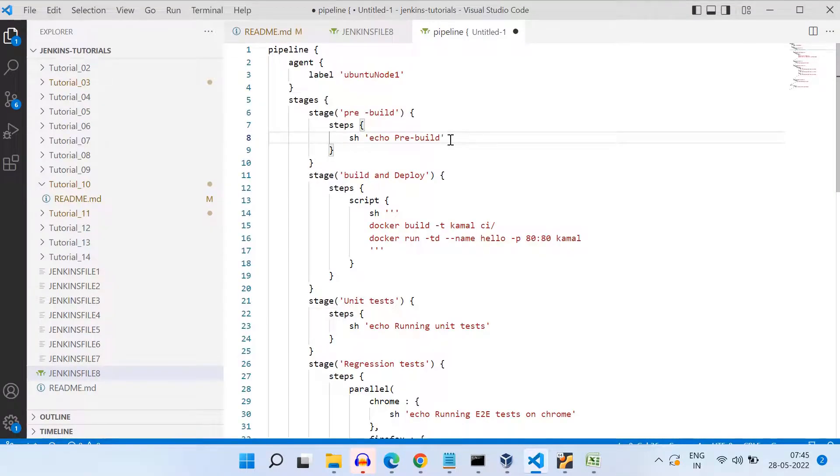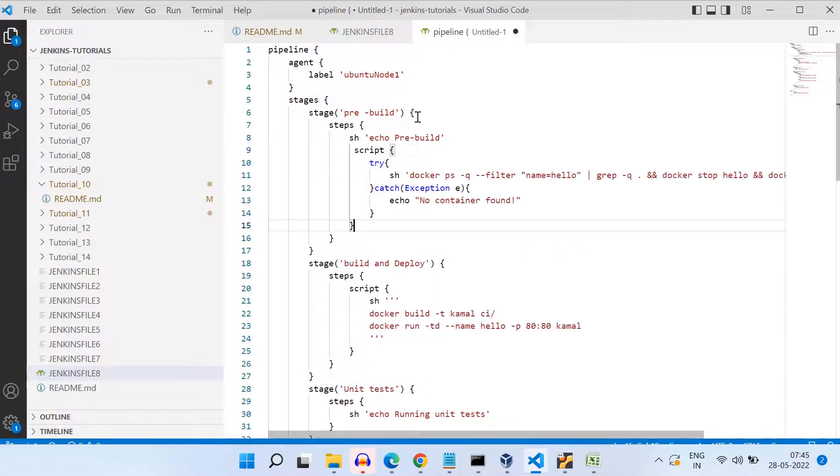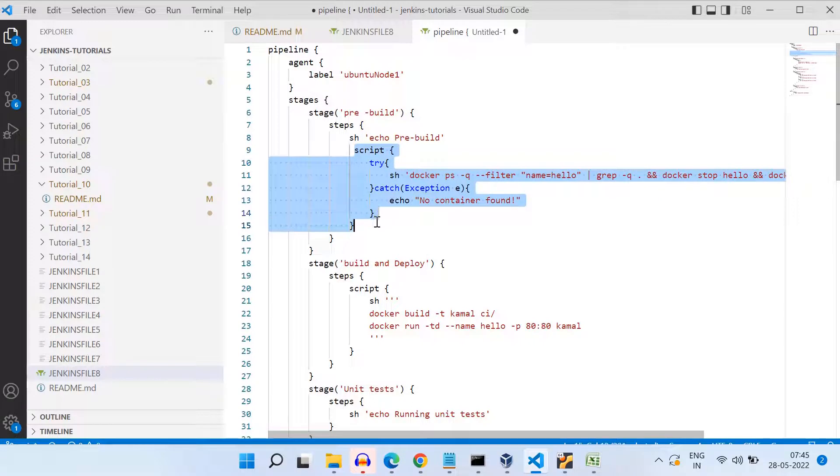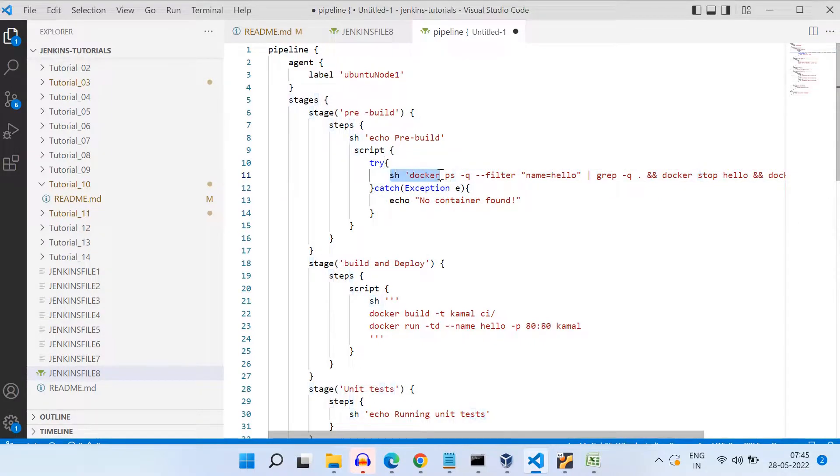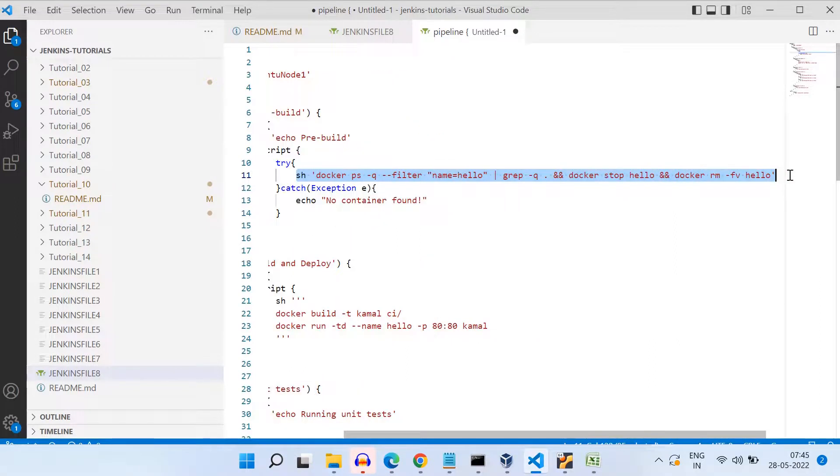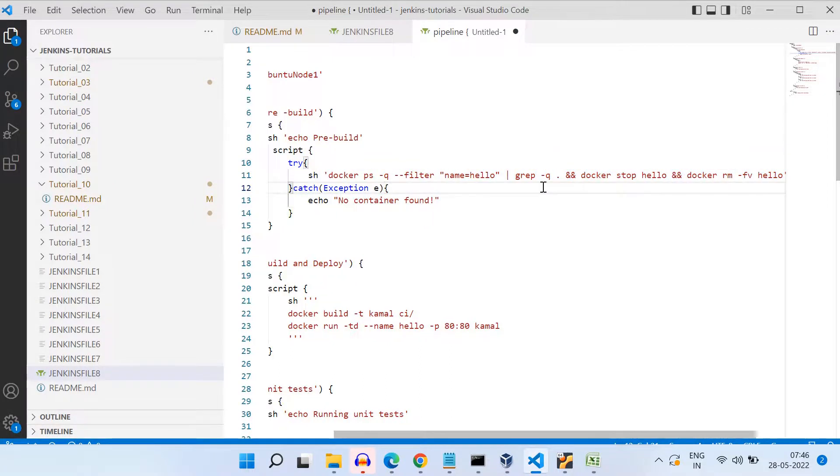Now, as we were talking about handling those errors, if the container or image is already existing. So what we need to do is we need to use this pre-build stage to remove the container. And if that container does not exist, we don't want exception. So that is why I'm surrounding it by try-catch. So if it exists, it will be deleting it. And if it does not exist, it will not be doing anything, but it will be simply printing a message that container is not found.